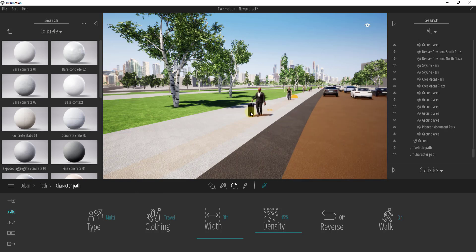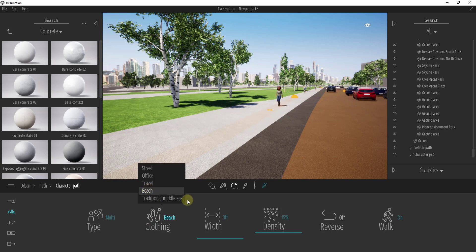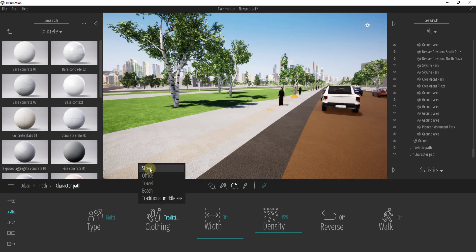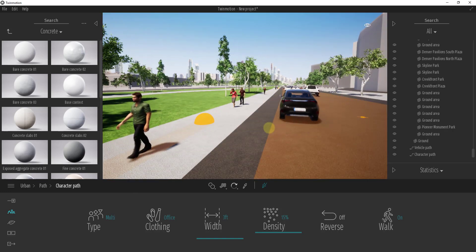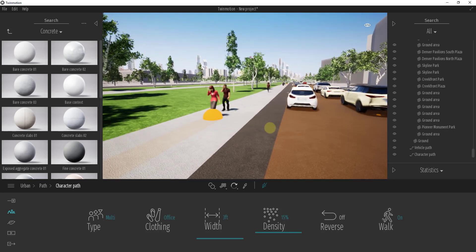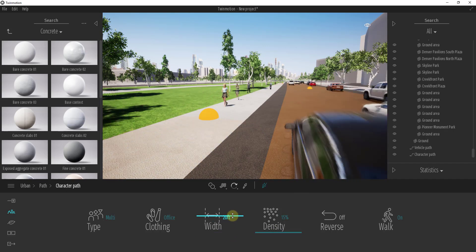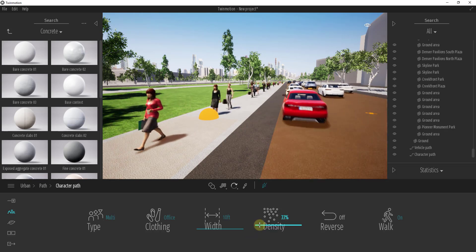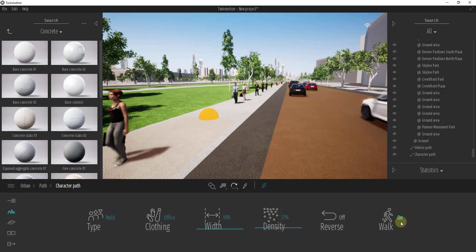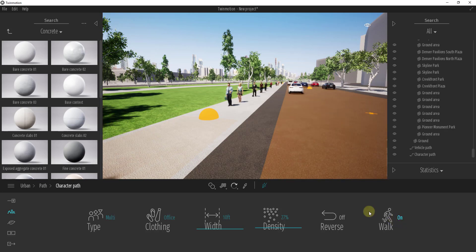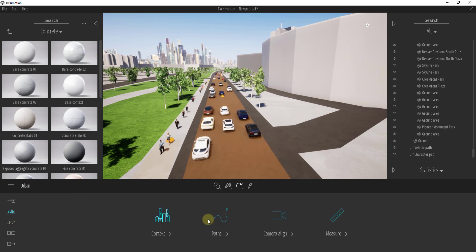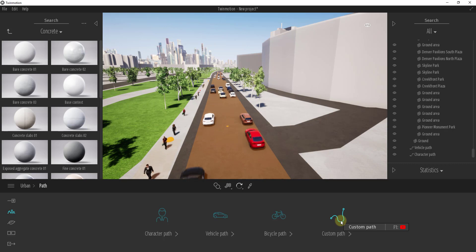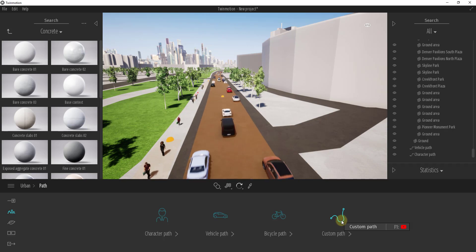You can also set beach attire or traditional Middle Eastern clothing — lots of different options for the kind of people walking through your scene. You can set the width of the path so people are spread out or kept narrow, and adjust the density or number of people walking along the path. You can also set them to be walking or standing. There's also an option to create bicycles, and a custom path that lets you animate custom objects along a path you select.